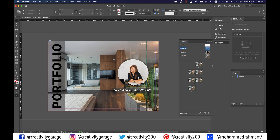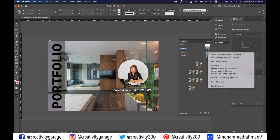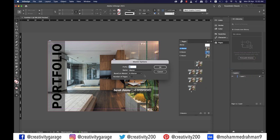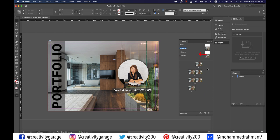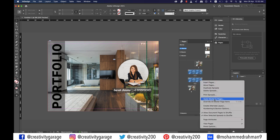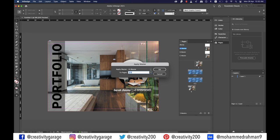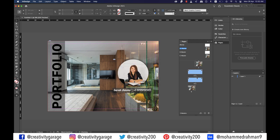When you go to the pages panel you'll find whatever we've done with the cover page has been copied to all the pages and the masters as well. So it's time to fix that. Let's right click on B master and go to master options for B master. Under based on master select none from the drop down, meaning B master will use its own settings and not A master's, then hit okay. The moment you do that B master becomes a blank page. Since we'll use B master for the content pages, let's select the four content pages, right click and select apply master to pages, change to B master, and hit okay.